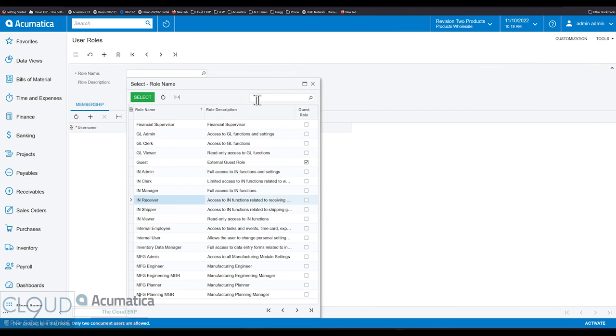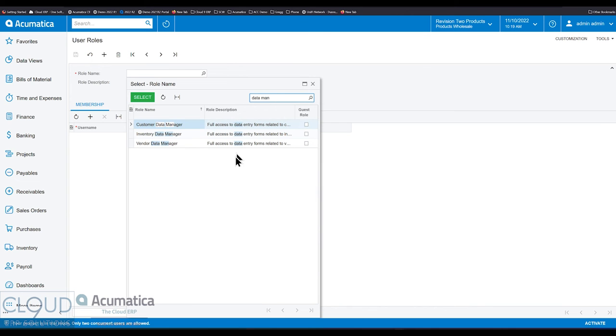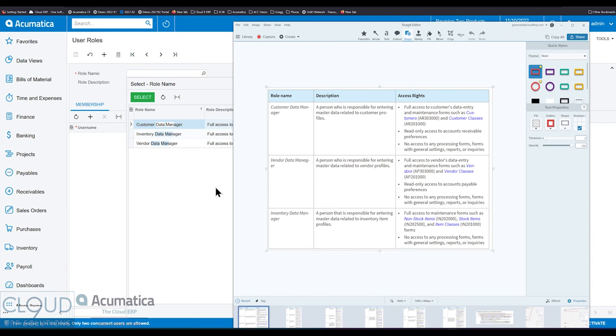Lastly, Acumatica added data manager people, data manager roles. So if we take a look at that, a customer data manager is responsible for entering master data related to customer profiles. Pretty straightforward.